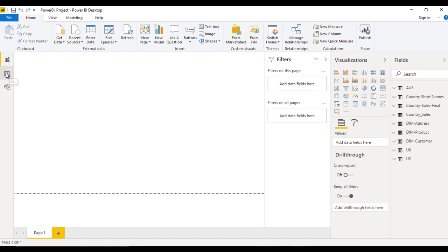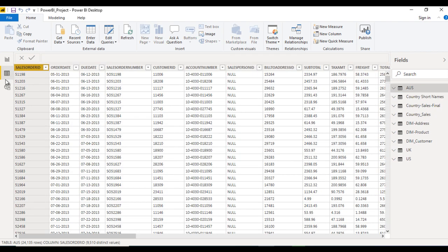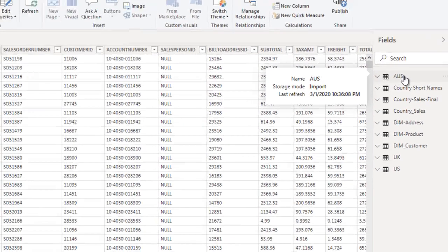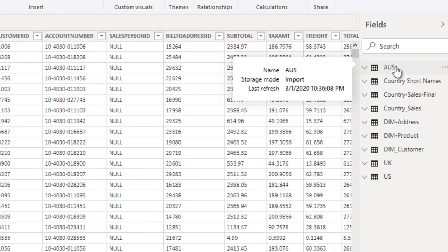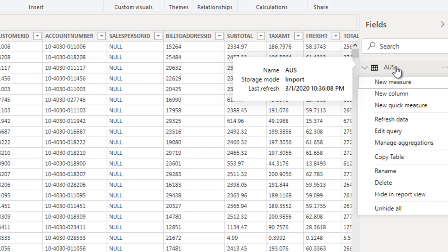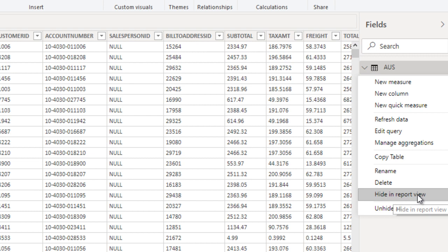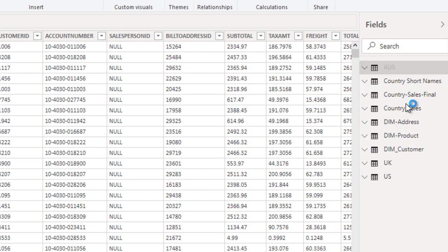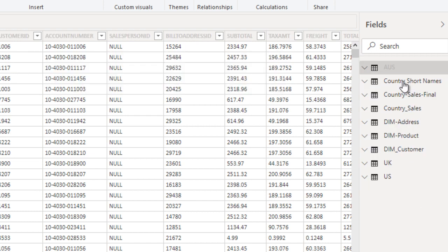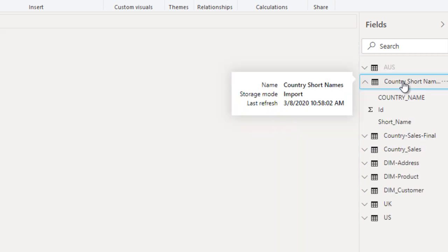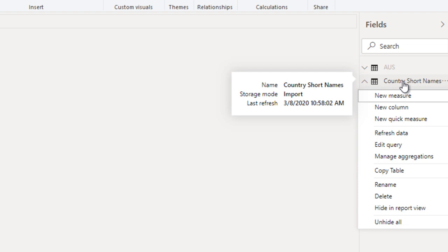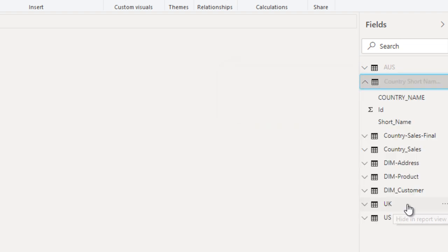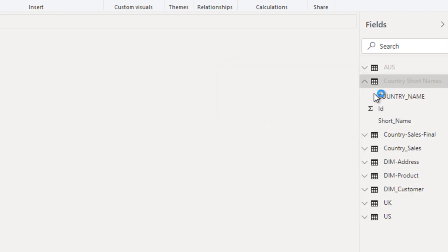So go to data view or move to model view. If we want to hide any table, we can right click on that table. After that we can hide over here, hide in report view. Now in the second table, we just want to hide this one as well. So we can right click and hide in report view.